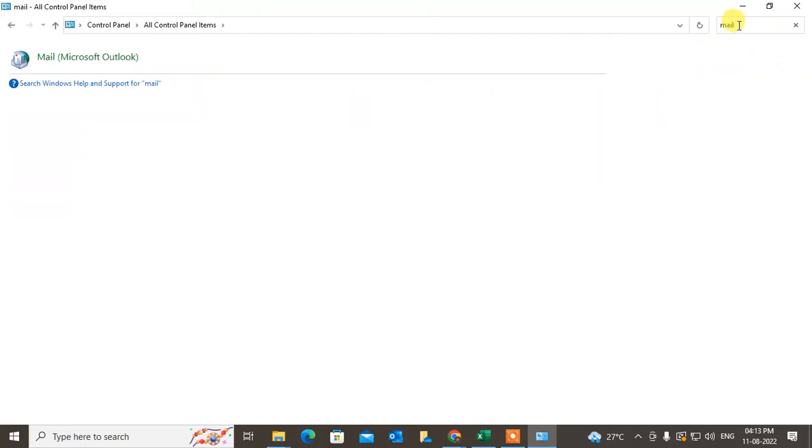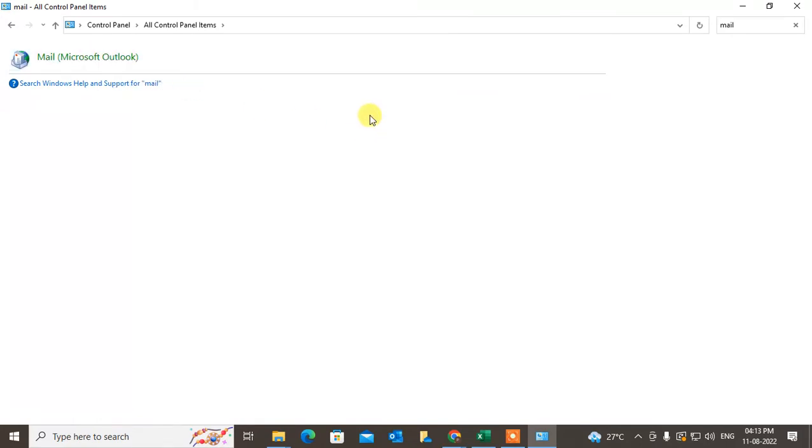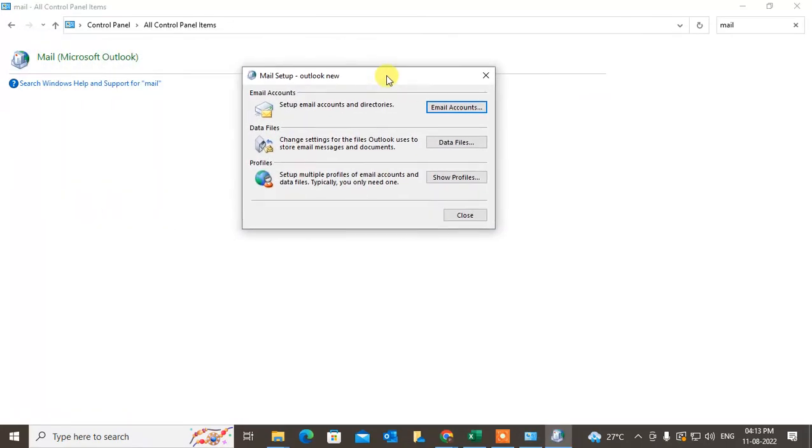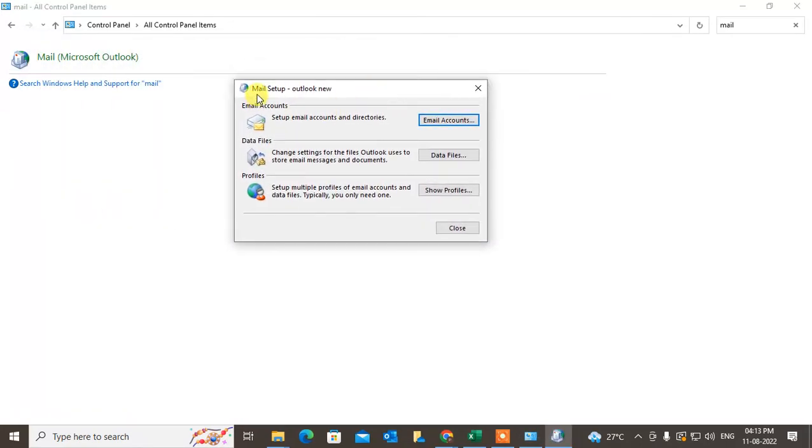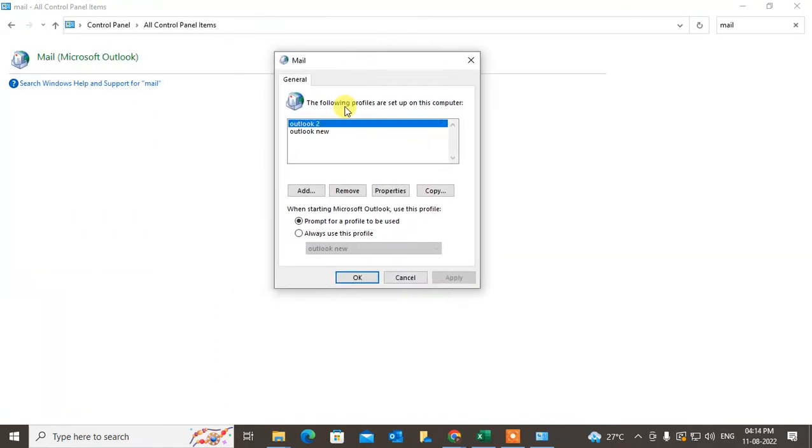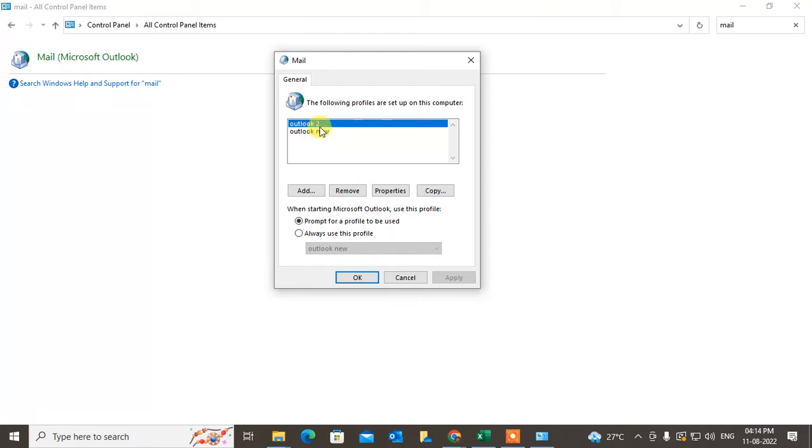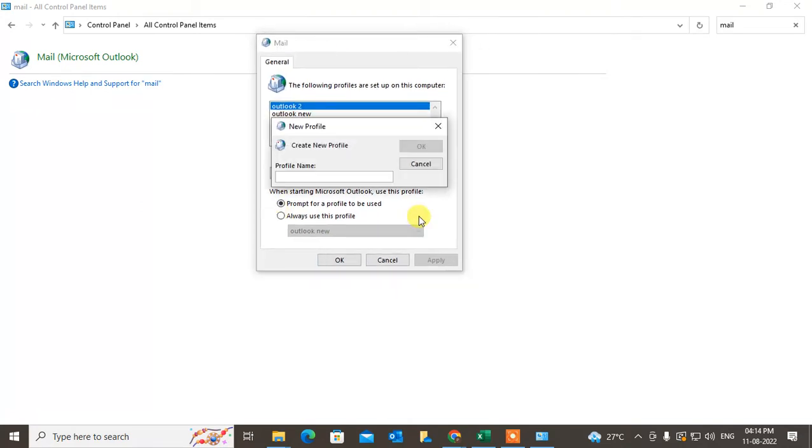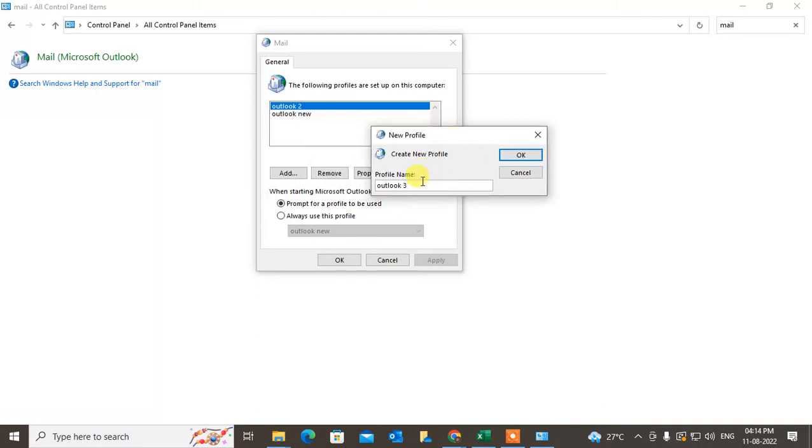Double-click on it and this pop-up window will open. You can set up the mail here. Come to Show Profiles and you can see all profiles here. What you need to do is keep your old profile and just add a new profile here. You can't give the same name, just change the name.